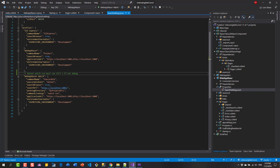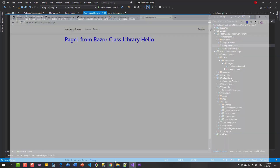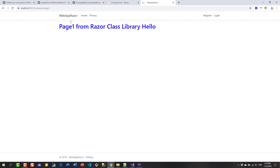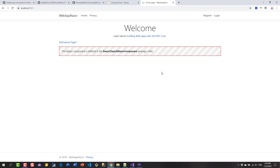Now if I make a change to a Razor page - say I add 'hello' and save - and go back to the index page, it's doing auto recompile for me. One quirk you'll see is a timeout, but it's going to come back and you can see 'hello' there.